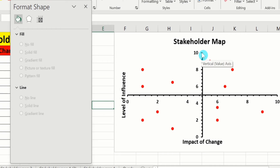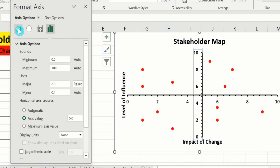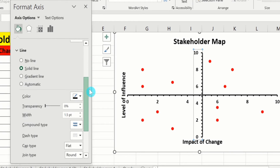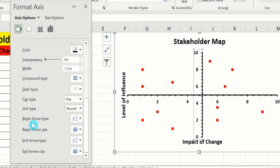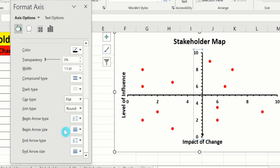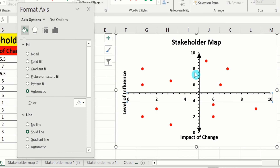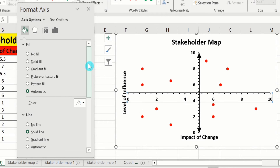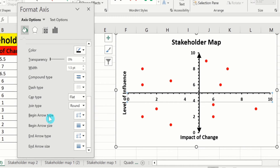Now I want to insert arrow signs. Select this axis, go to Fill & Line option, and scroll down. Here you will find the option of Begin Arrow Type — from here I will choose this one. Set Begin Arrow Size to this one. Similarly, End Arrow Type — I will choose this one. And End Arrow Size — I will choose this one. You can follow the same procedure for the x-axis. Click on the x-axis values, go to the Line option, and from here choose Begin Arrow Type, Arrow Size, End Arrow Type, and End Arrow Size accordingly.